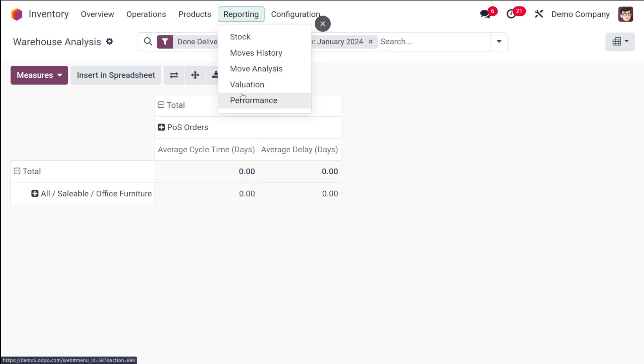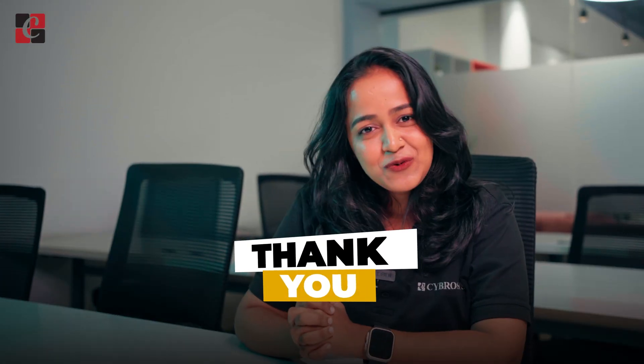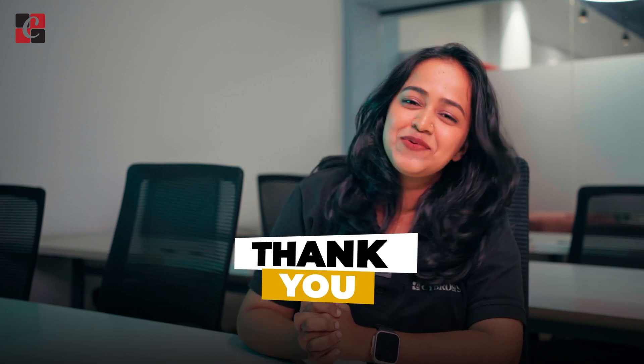That's how you get a complete look at everything happening inside the inventory module. This is the reporting section of inventory. I hope it's clear for you guys — that was all about reporting in the inventory module. Thank you so much for watching.